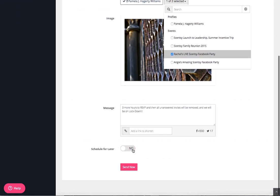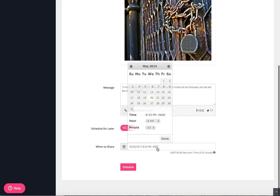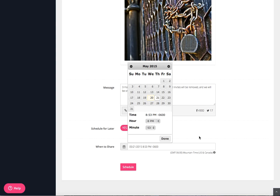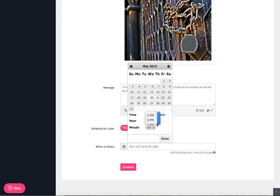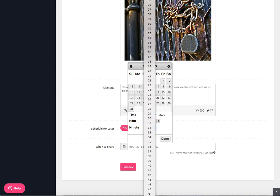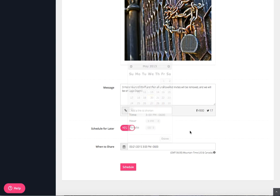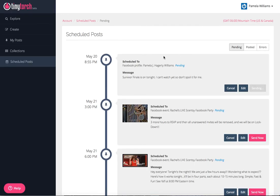Am I going to schedule for later? Yes. I'm going to schedule it for tomorrow. My party starts at eight, so three hours before that is 5 p.m., which in Mountain time will be 3 p.m. It's 3 p.m., and then I'm going to go ahead and schedule it.